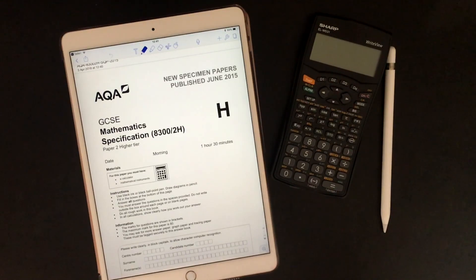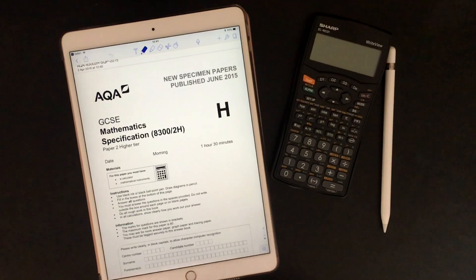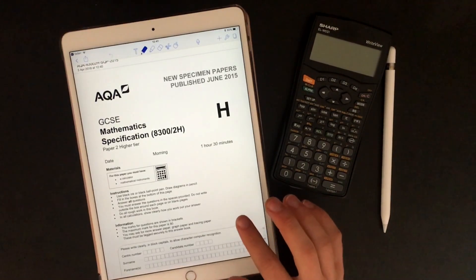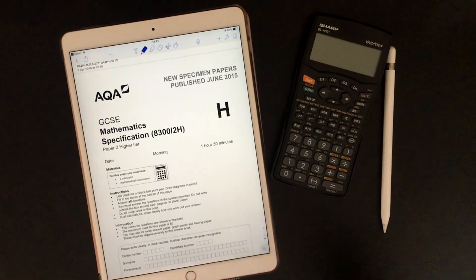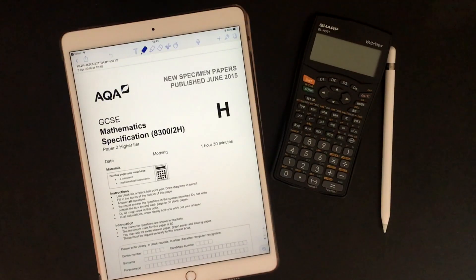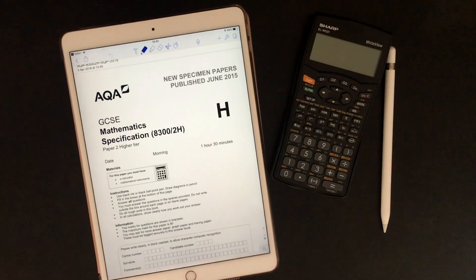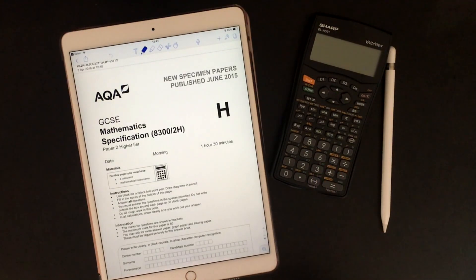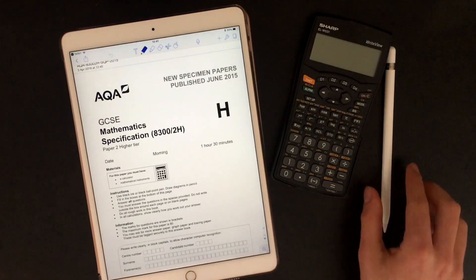So this is the higher tier paper, it's one of the calculator ones, it's an hour and a half, it's on the AQA spec. I'm personally on the Edexcel IGCSE spec, but there's not many past papers for that, so that's why I'm doing this one here. It's the calculator paper, so I've got my calculator and I'll leave a link down in the description to when I'm halfway through the paper just in case you want to skip to some of the harder questions.